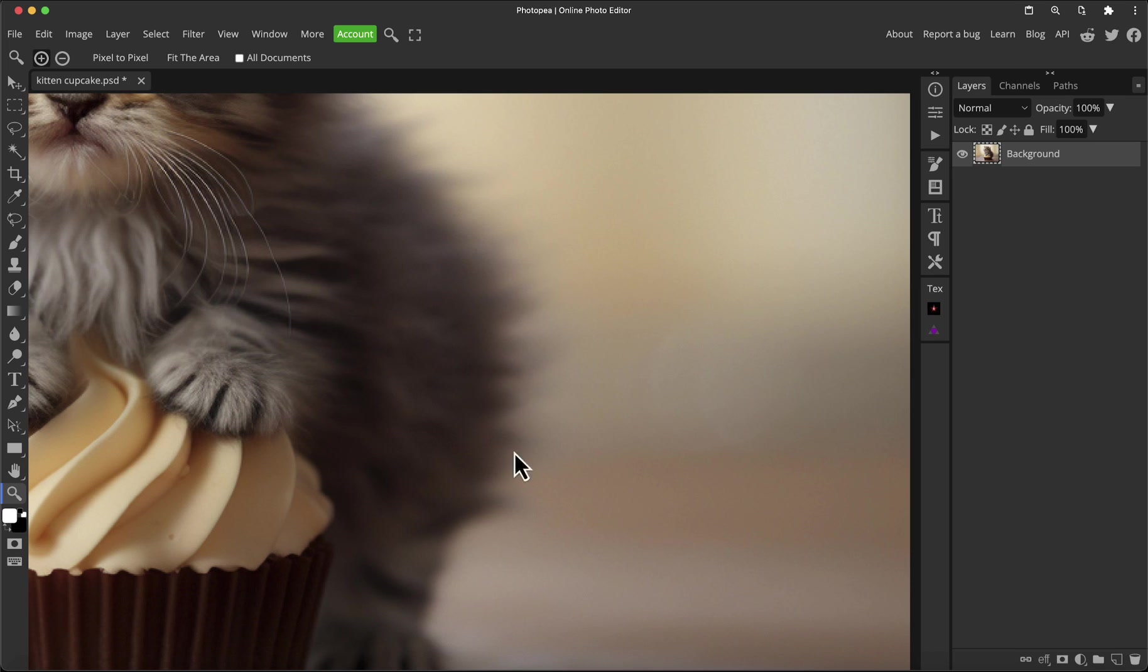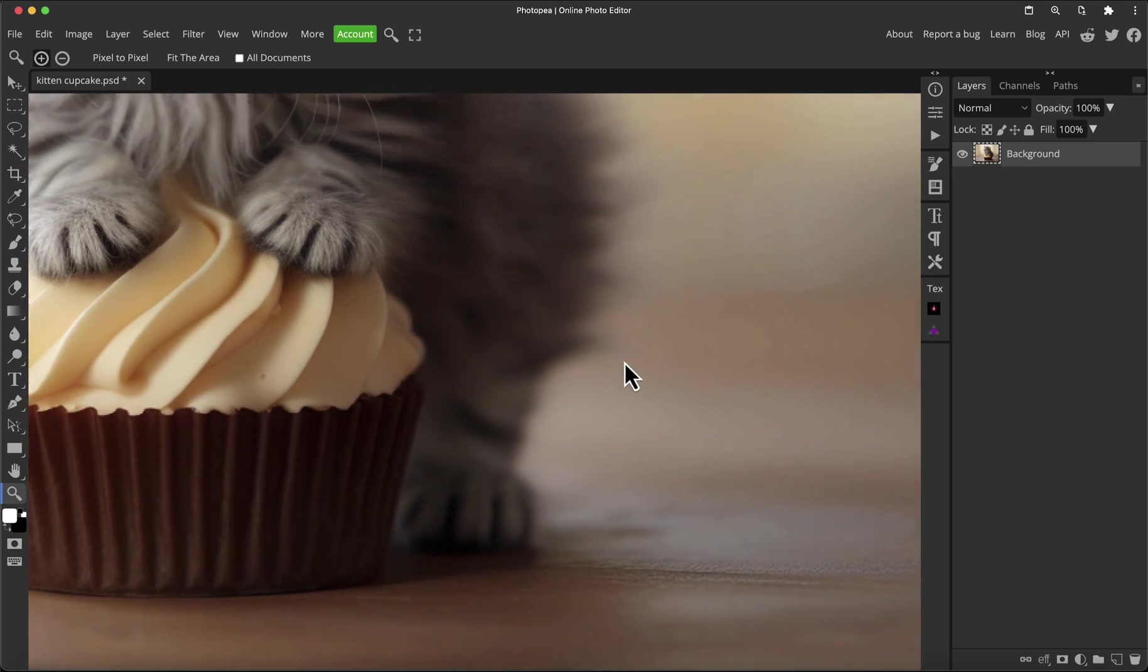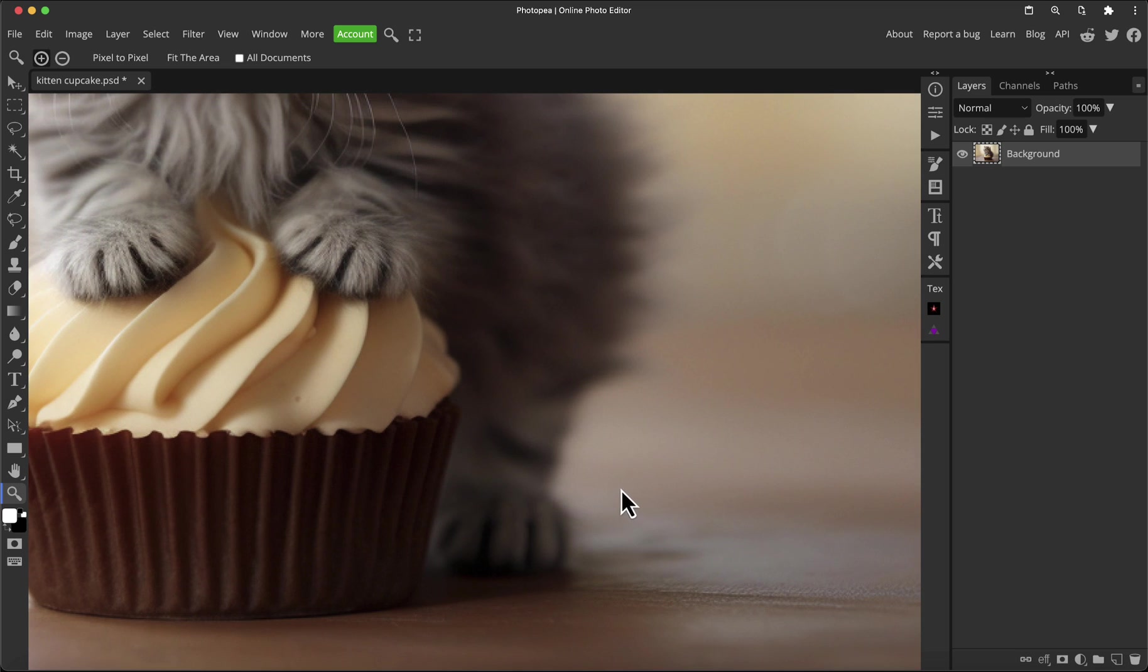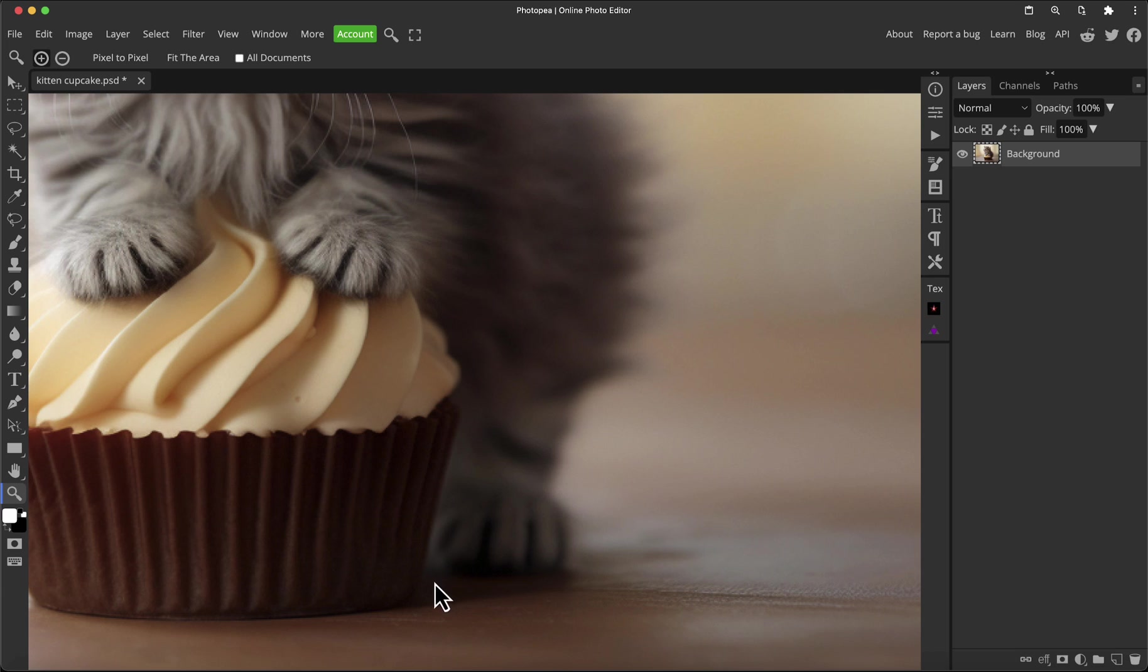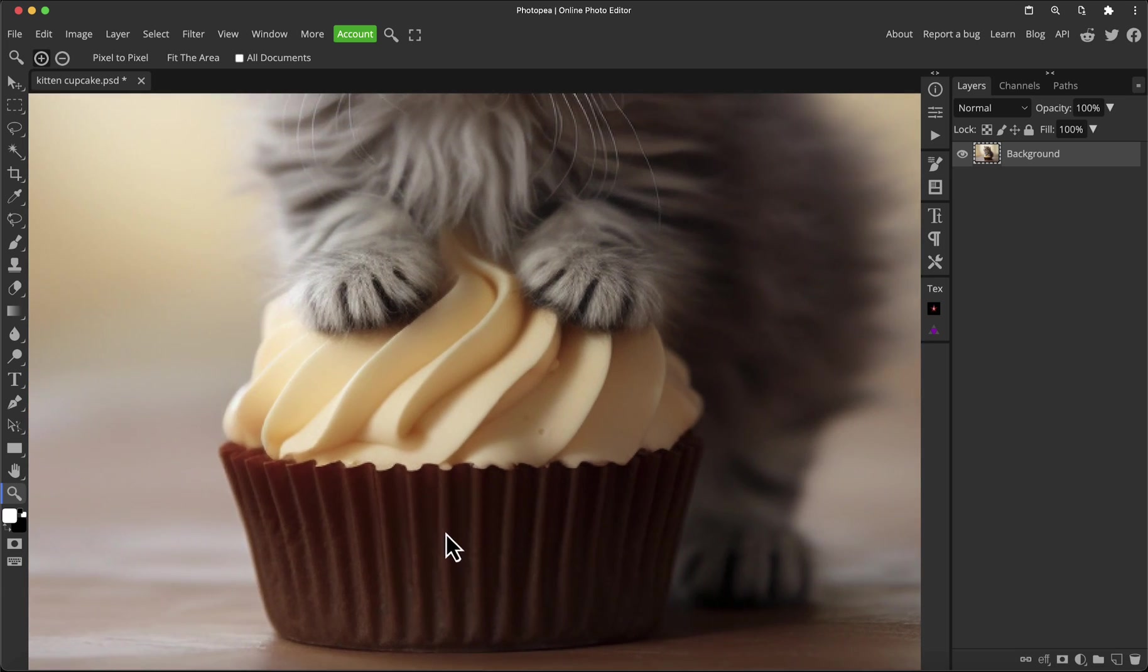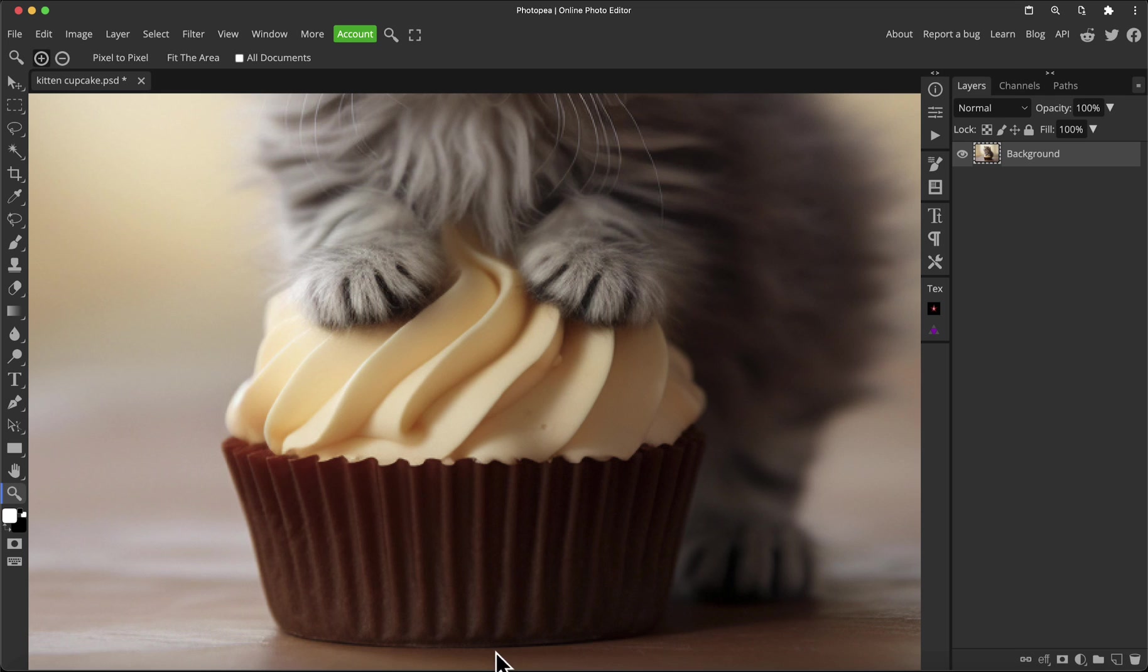Then it comes back around to the foot, which gets lost a bit in shadow, which can be very tricky as well to get an accurate cutout from. Then a harder edge of the cupcake and then back around to the soft fur.